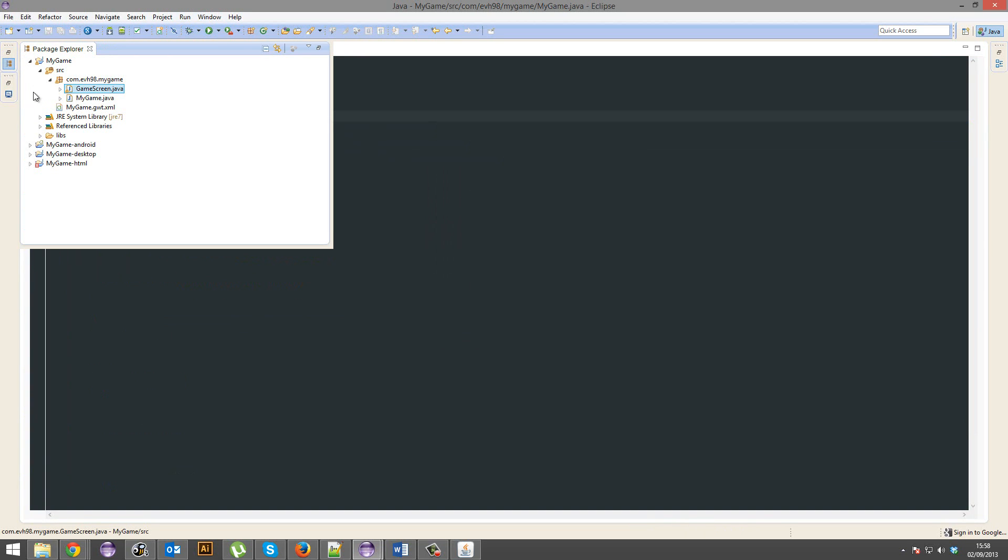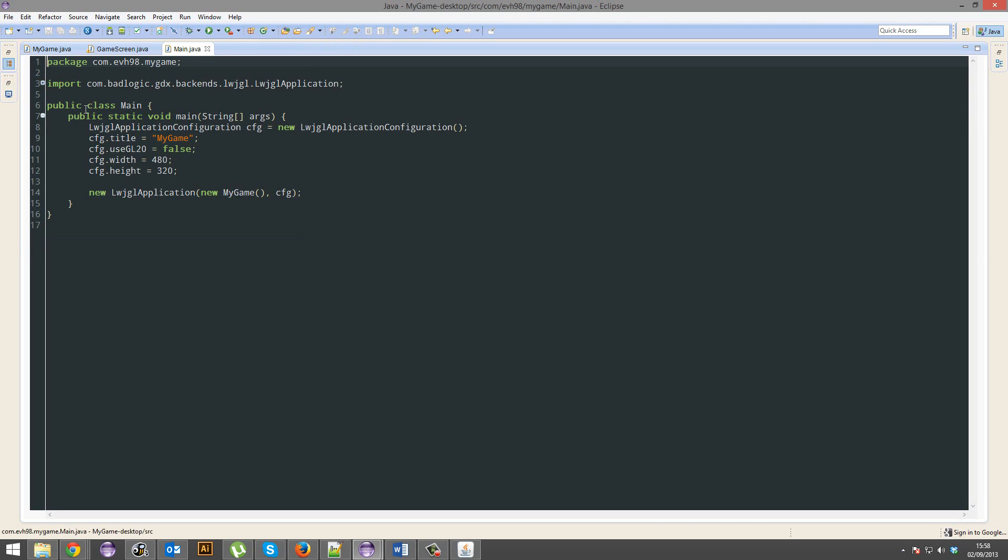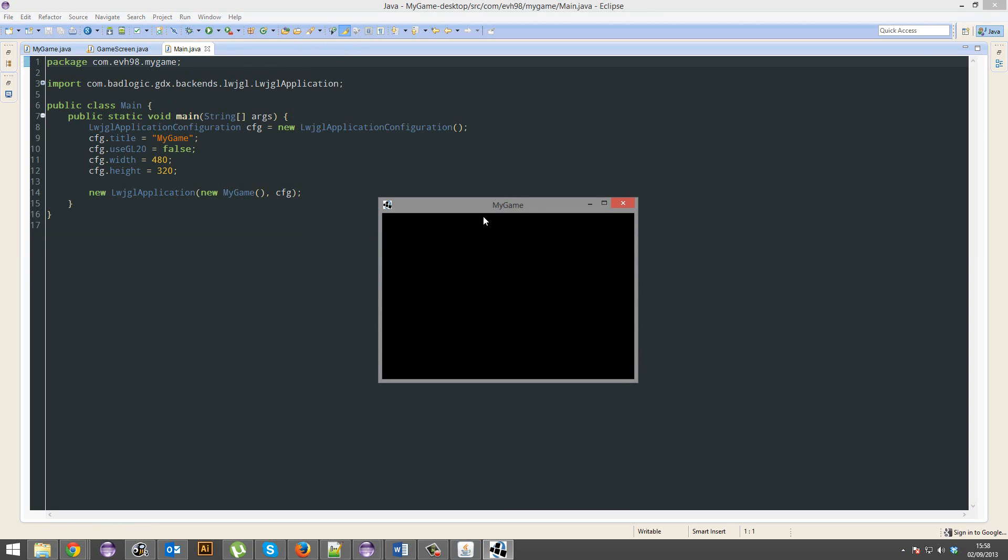If you want to run it on desktop, go ahead and open up the desktop project, open up source, my game, main, and then you'll run it from here. It won't work right now, because, well it will, but there's nothing there.